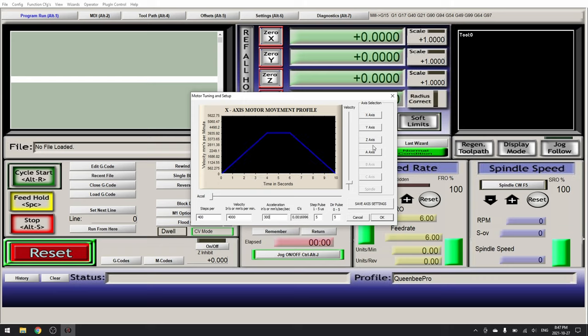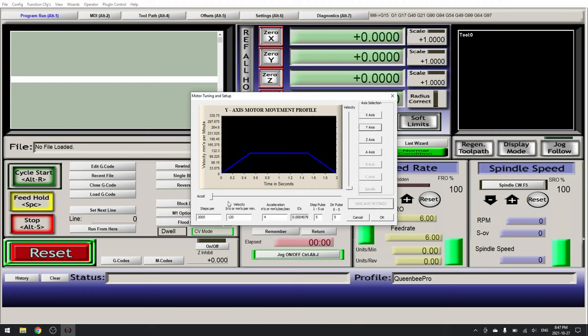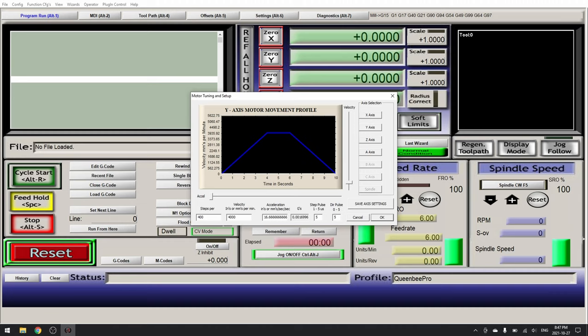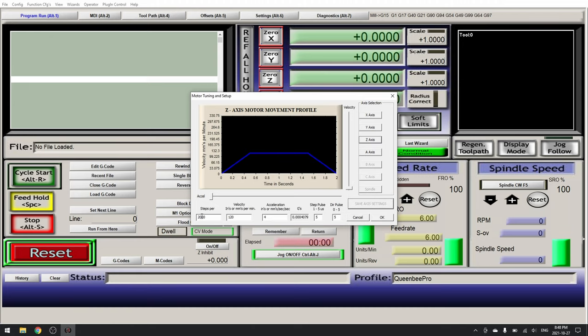Save axis settings and then select your Y axis. The same values. Steps per millimeter 400. Velocity 4000 and acceleration 300.